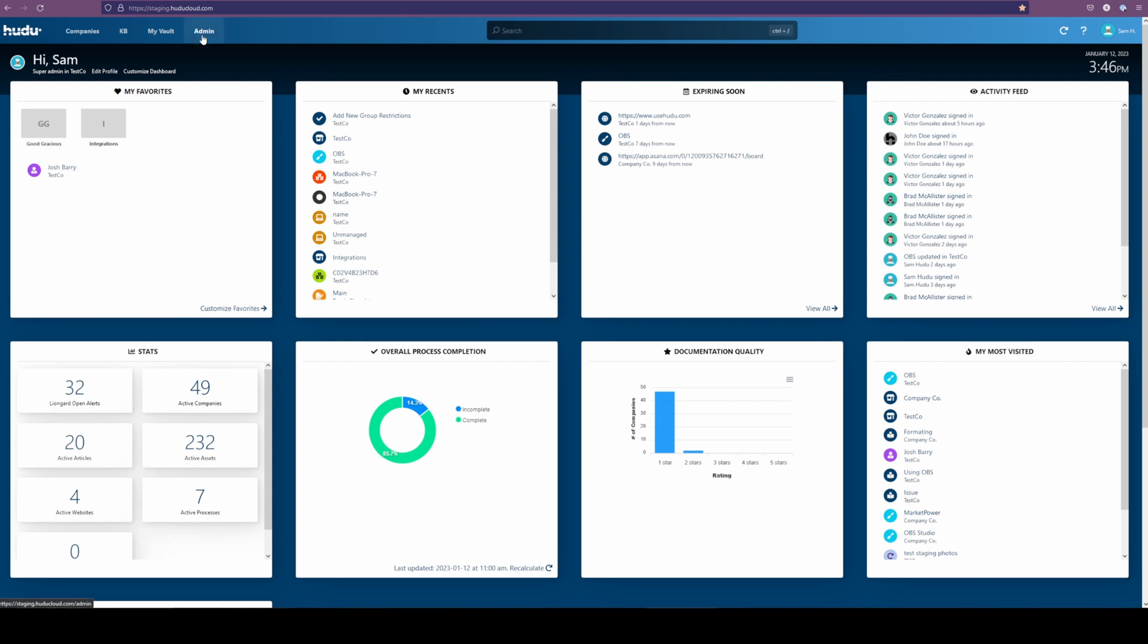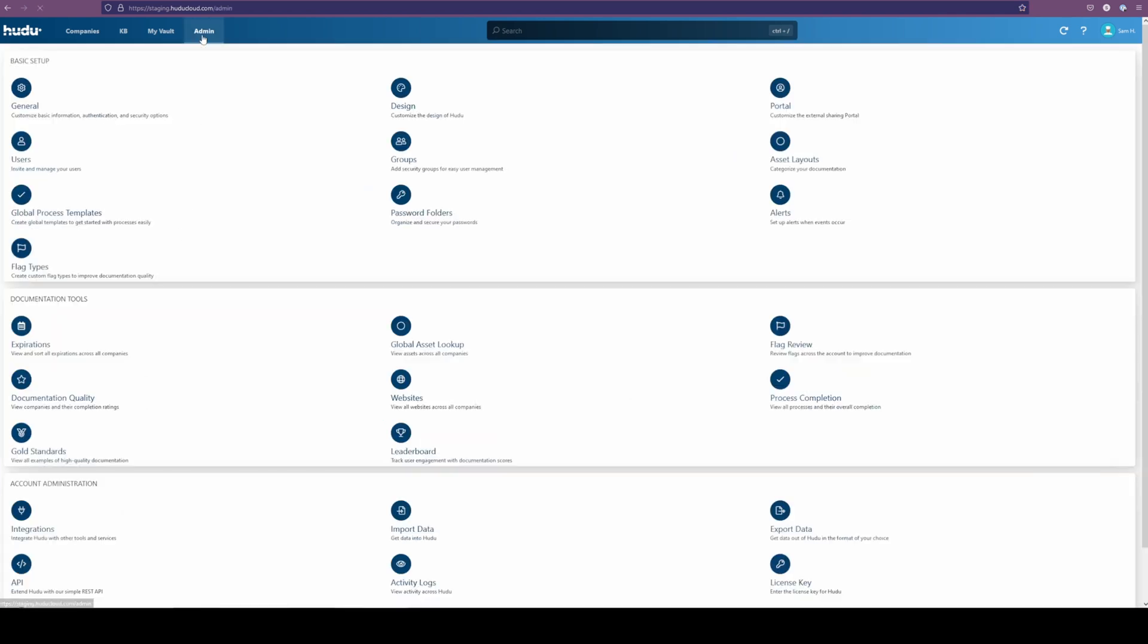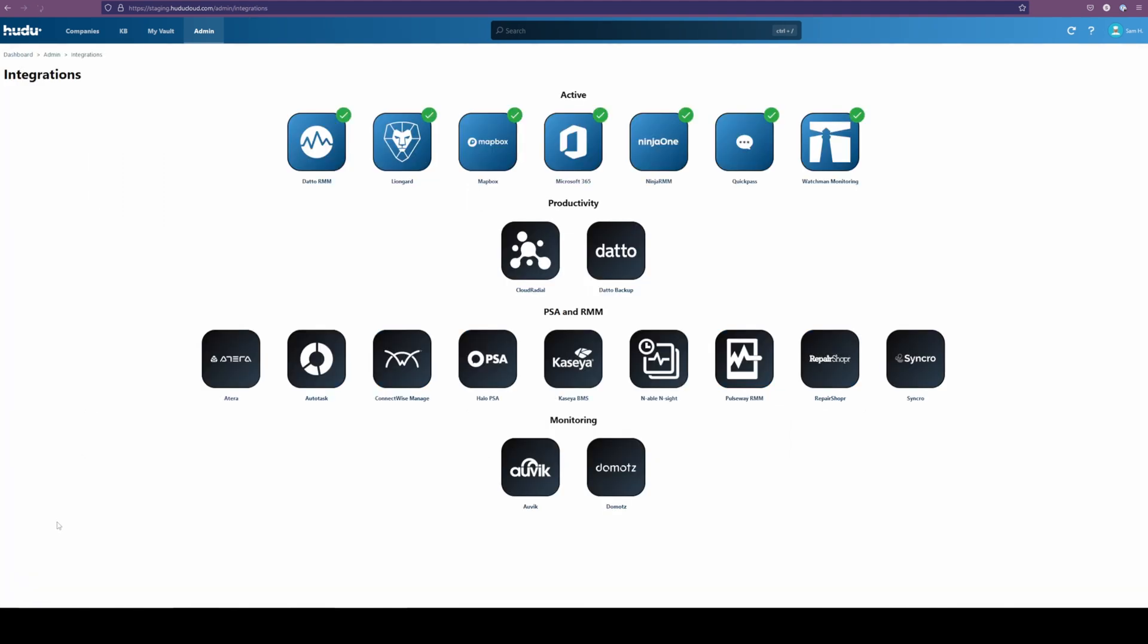Getting right into it, we're going to select the admin tab at the top, go to our integrations under account administration, and select our integration of choice.